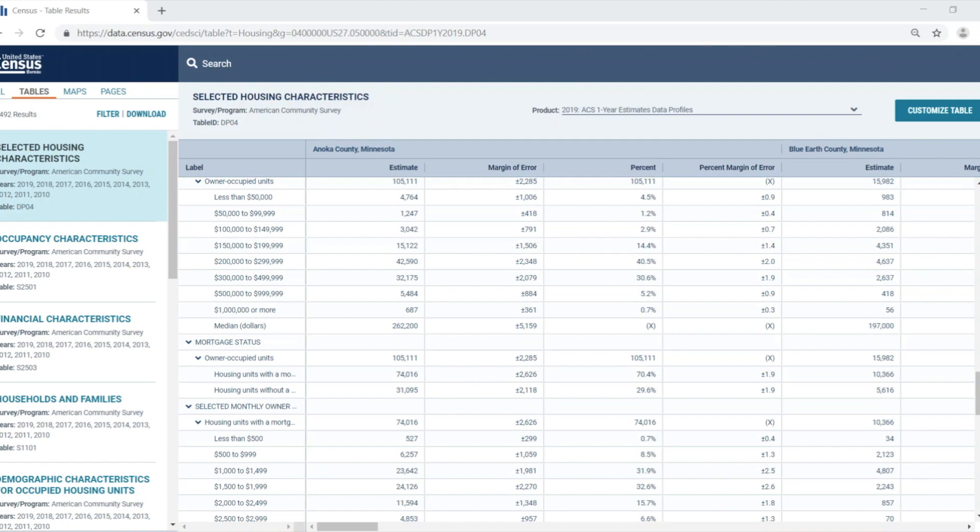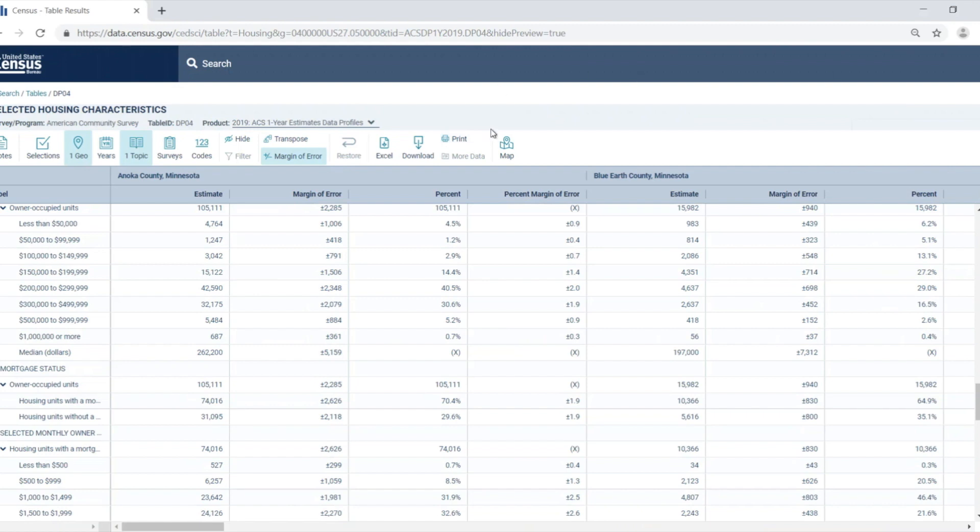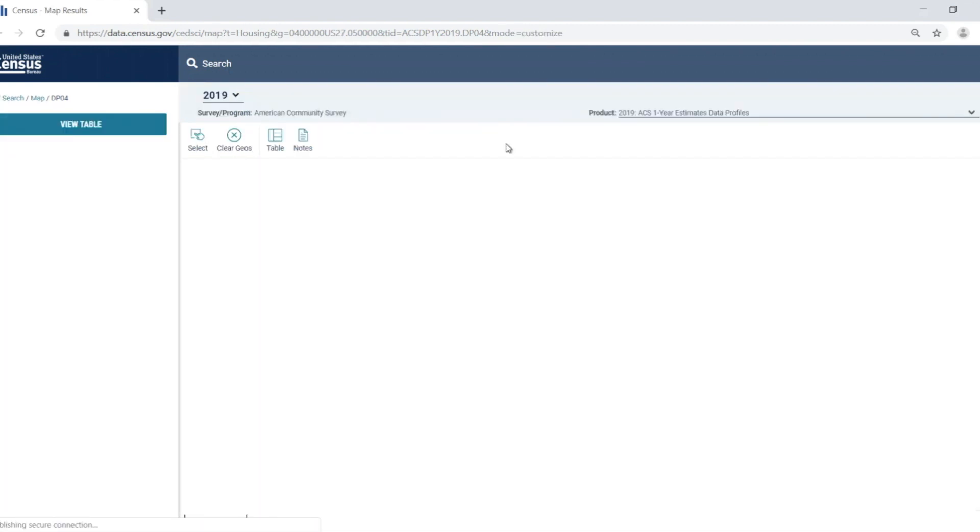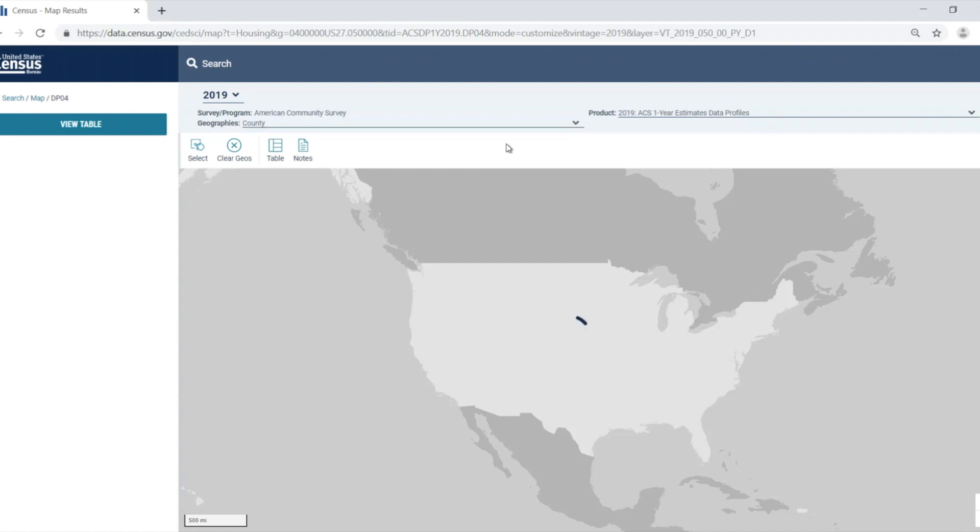To do this, I'm going to hit the customize table button. This will open the table to the view that includes the customization ribbon. Once I've gotten all the estimates I need from the table, I can select the map button at the end of the customization ribbon to create a map of the data.